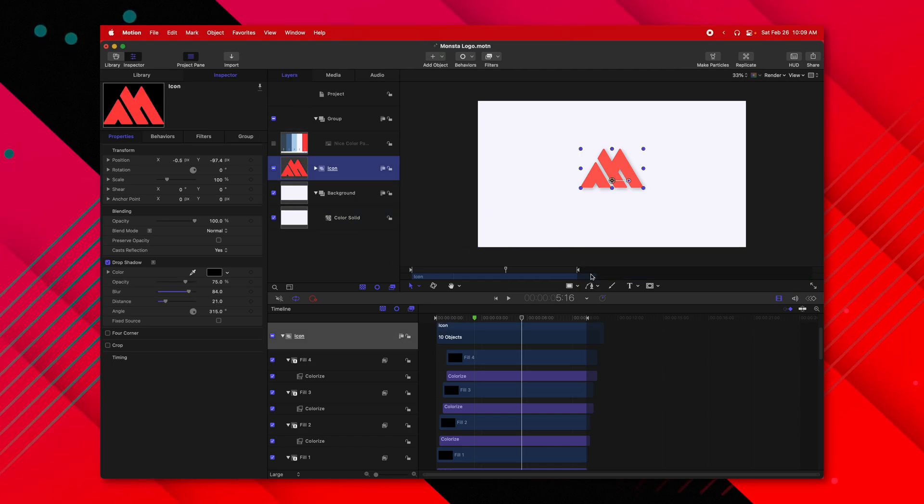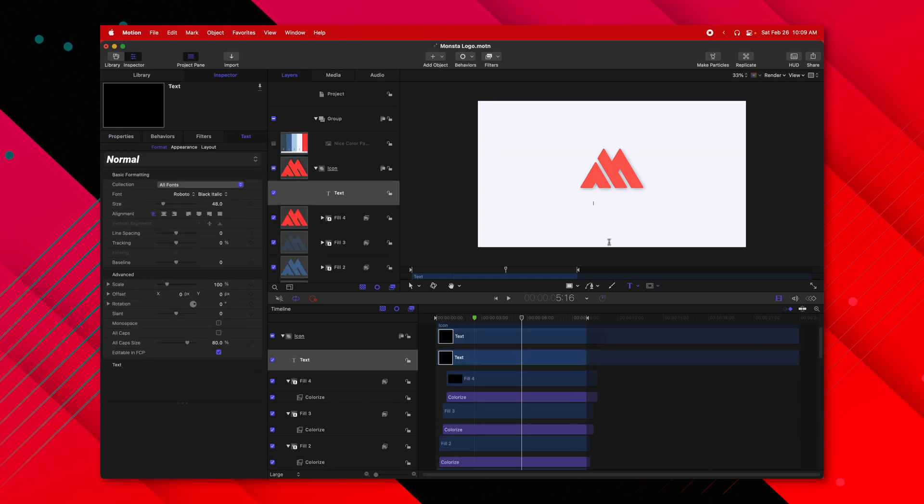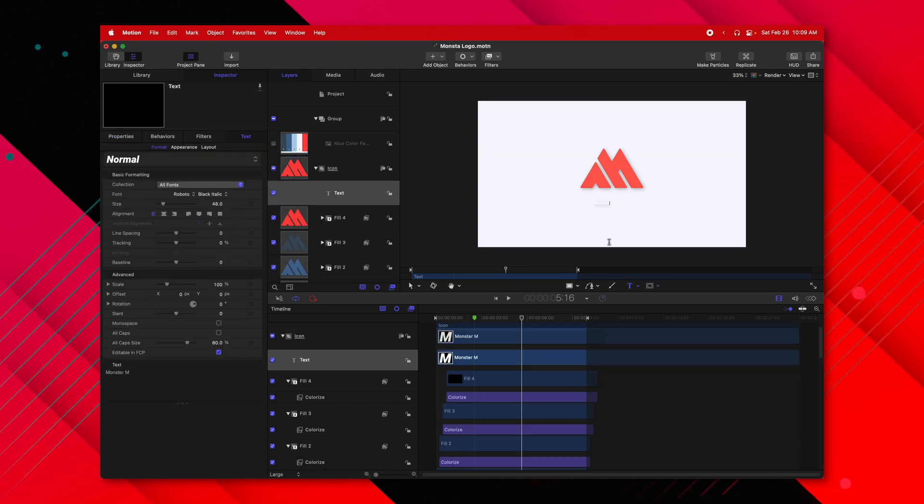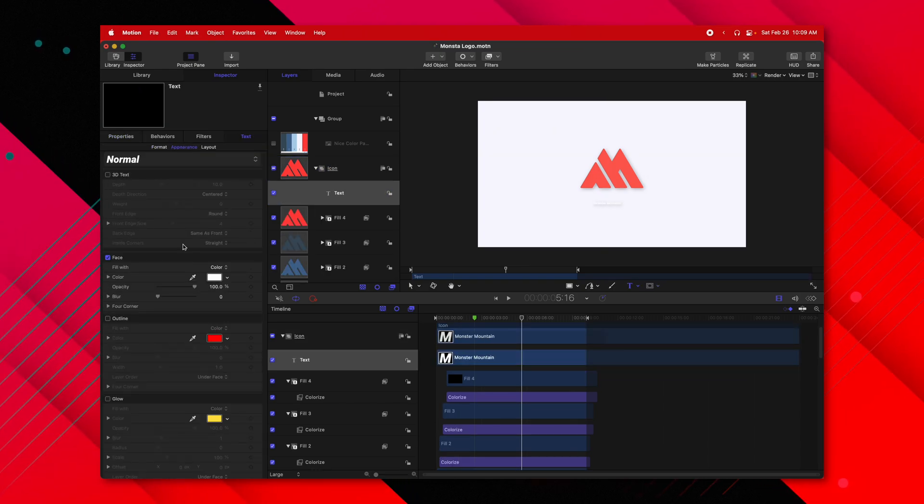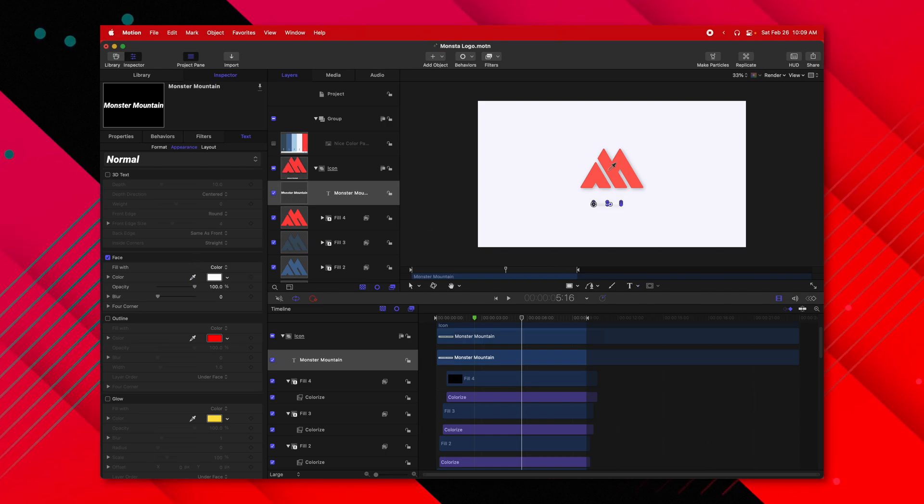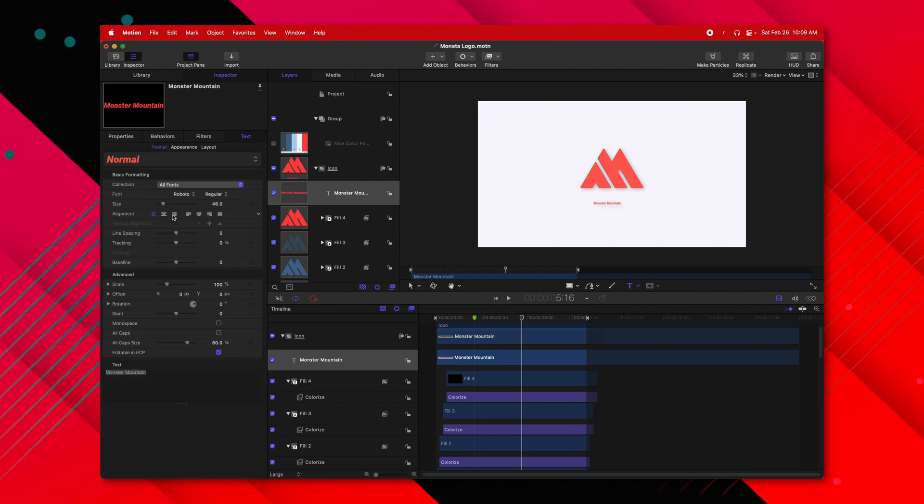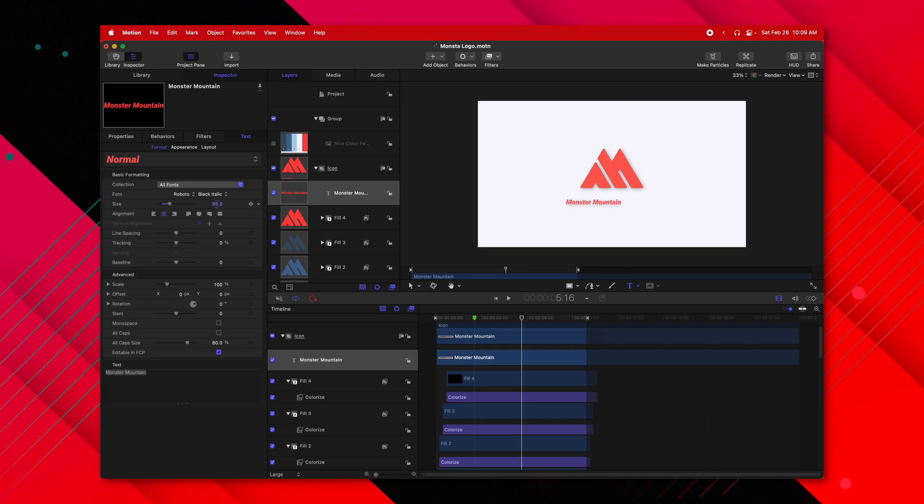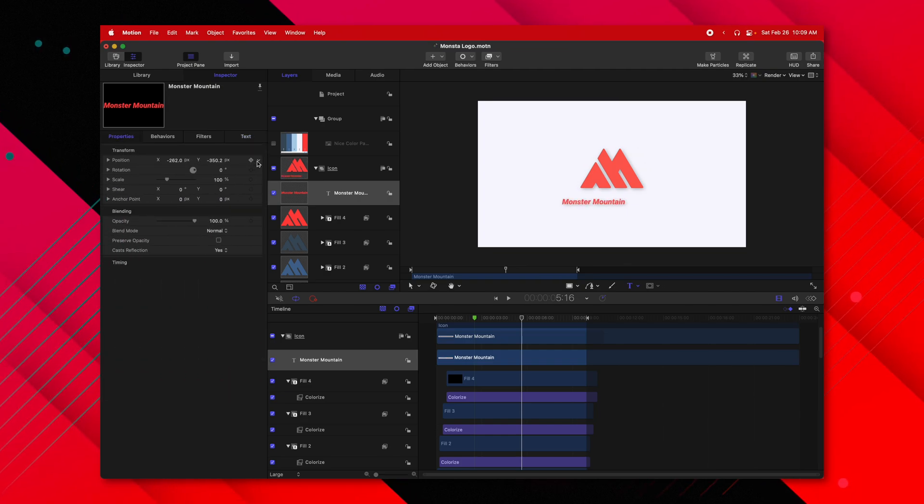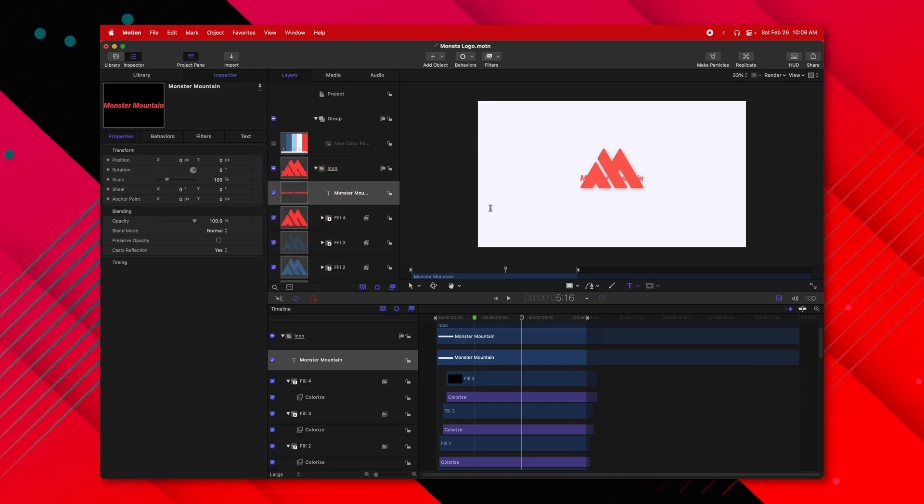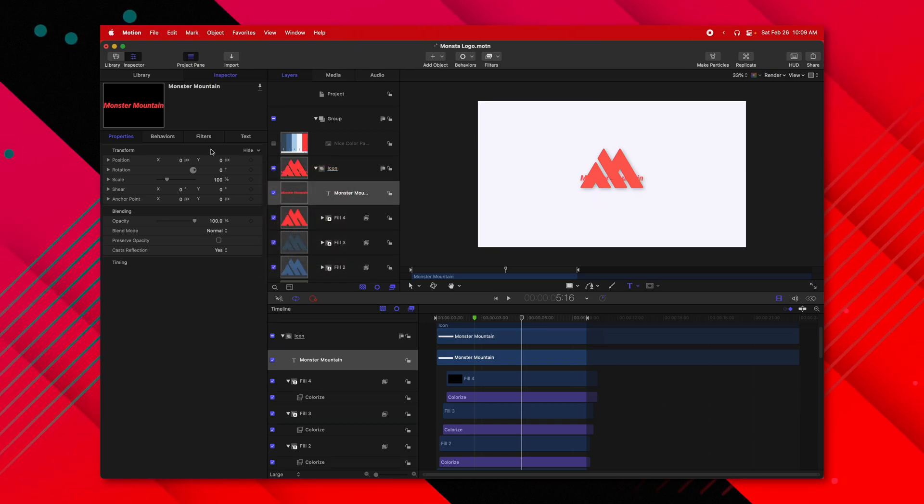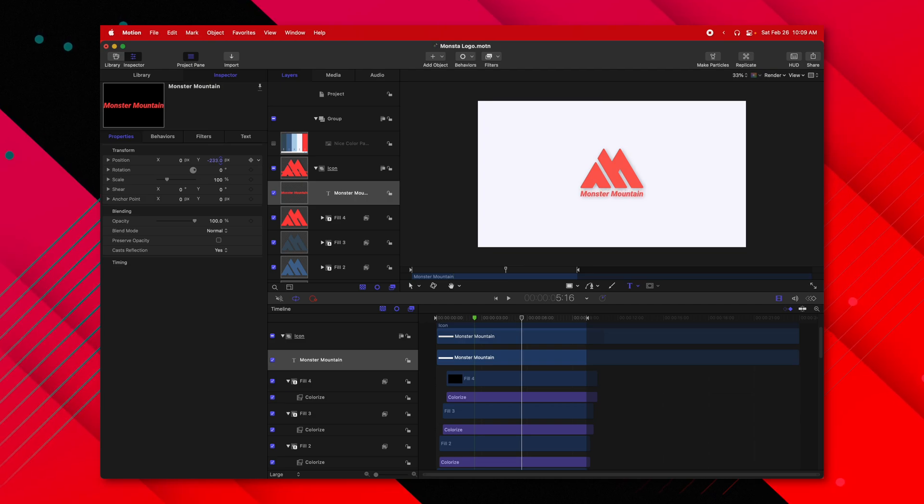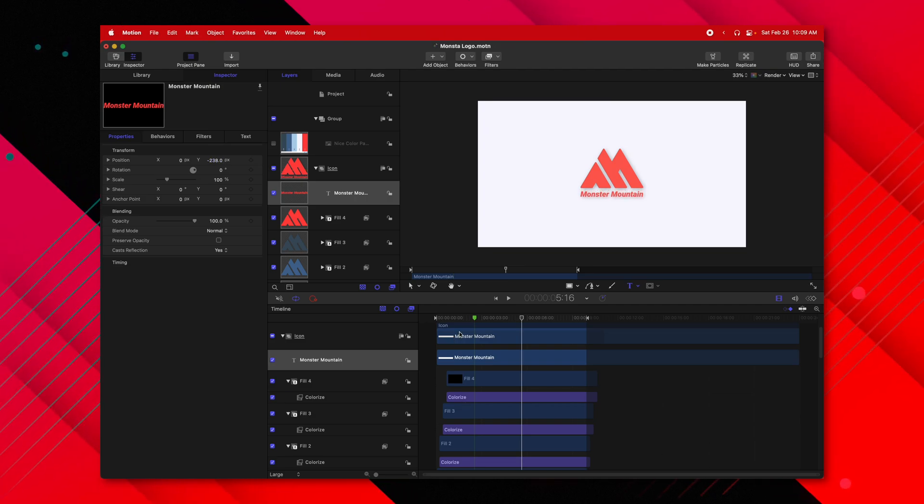Selecting our icon group, I'm going to add in a title here. We'll just call it something like monster mountain. Then I'm going to go into our appearance settings and change the color over to that coral pink. Then I'll go into the format settings, center it up and also increase the size a bit. We'll go into our properties and reset the parameters so that it's right in the center. And then using the Y parameter, we'll shrink it down so it's below our logo.